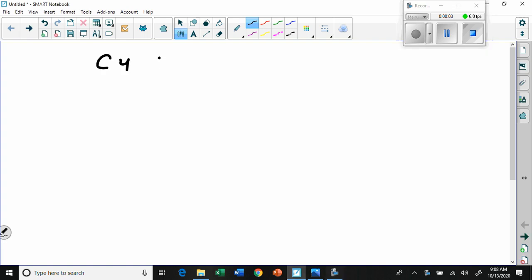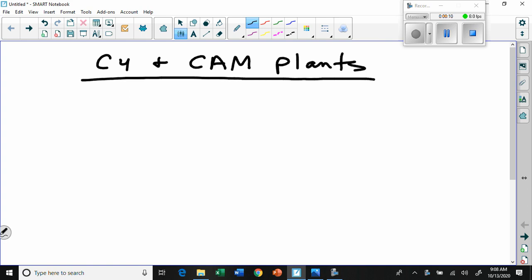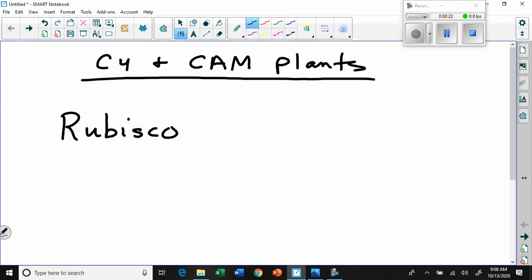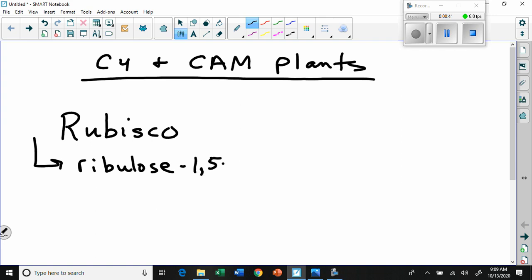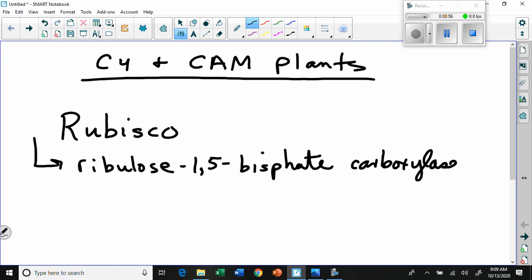C4 and CAM plants - that's our topic today. It turns out that rubisco, which we saw before as an enzyme, actually has a very long name: ribulose-1,5-bisphosphate carboxylase/oxygenase.